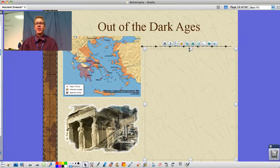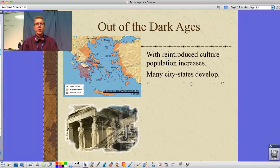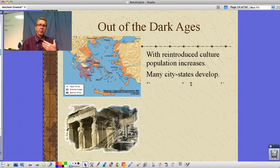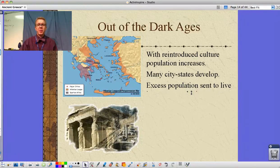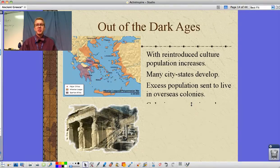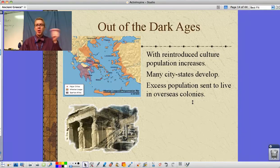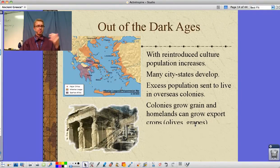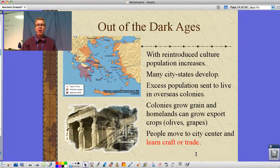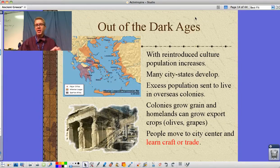Coming out of the Dark Age, with culture reintroduced and farming increasing, population increases and the many city-states begin to develop. Excess population is sent to live in overseas colonies, which send back food to the main city-state. The colonies grow grain while the homelands grow export crops like olives and grapes. Others move to the city center to learn a craft or trade — that's the reintroduction of division of labor and culture for the Greeks.